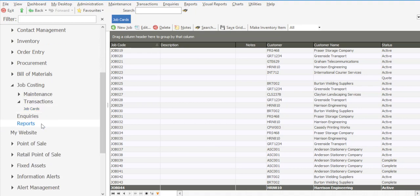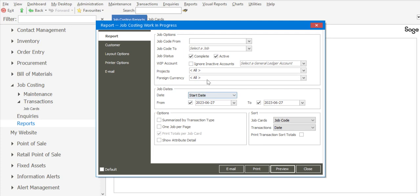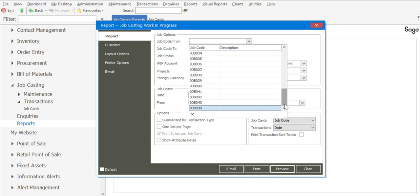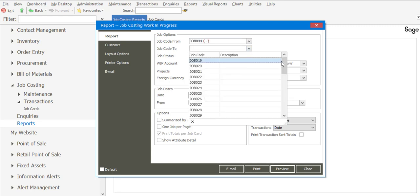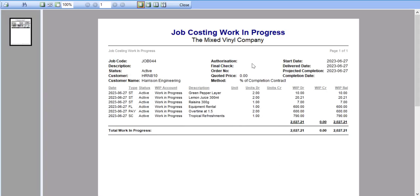Let's go look at the work in progress scenario. Under job costing I've got a reports option and there I can go look at work in progress. We can look at work in progress activities from a specific job card. I'm going to go to the job card we're currently working with, and if I preview we have our job card information — the job card number, details of the customer, and all the line items that have been allocated onto the job card.